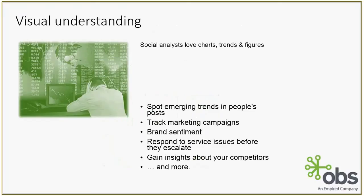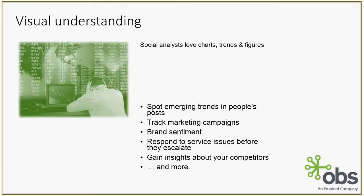Visual understanding. So what we're trying to do here is, as a social analyst, you're responsible for spotting emerging trends in people's posts, track marketing campaigns, figure out what your brand sentiment is, respond to any service issues before they escalate, be ahead of the curve or be ahead of the trend, and gain insights about your competitors.